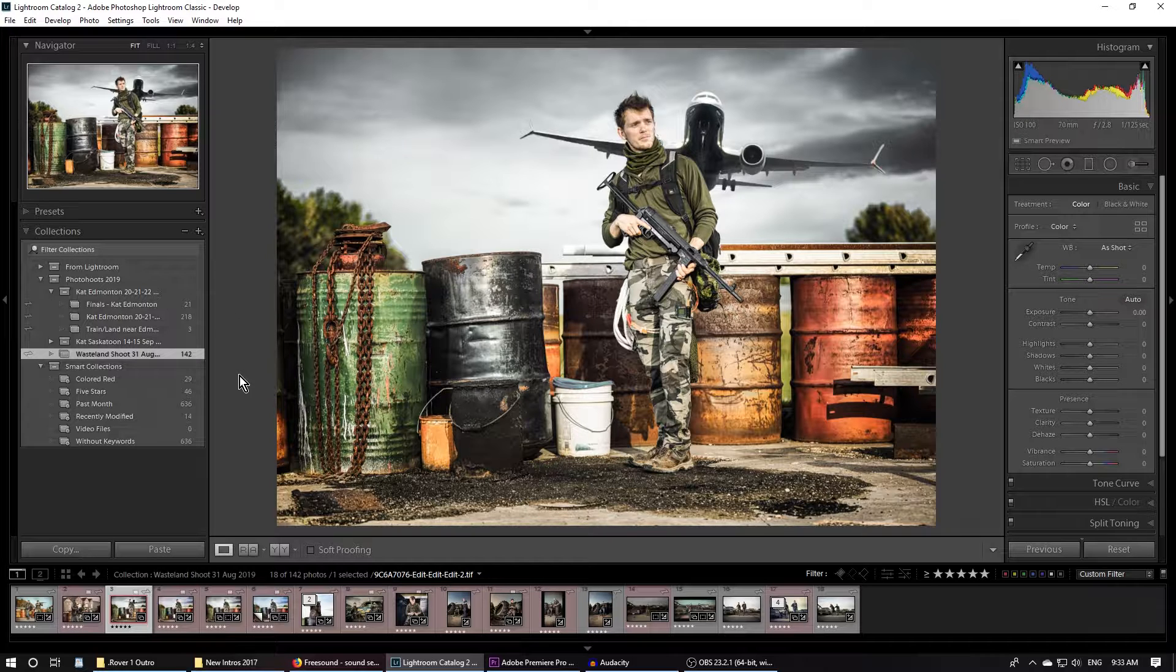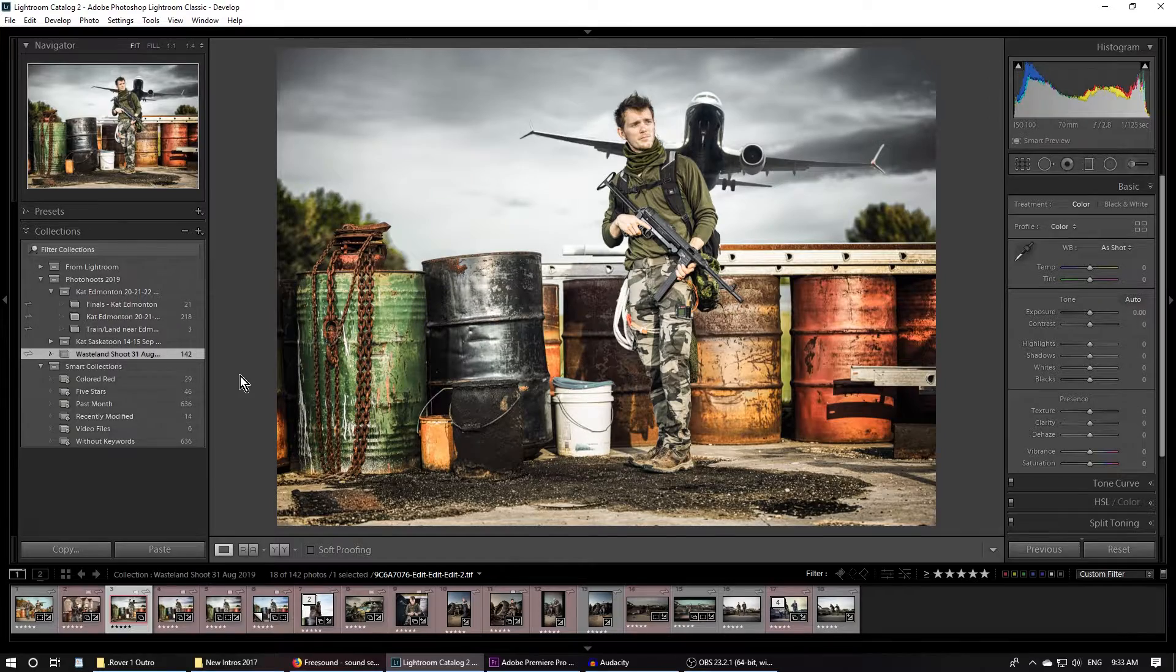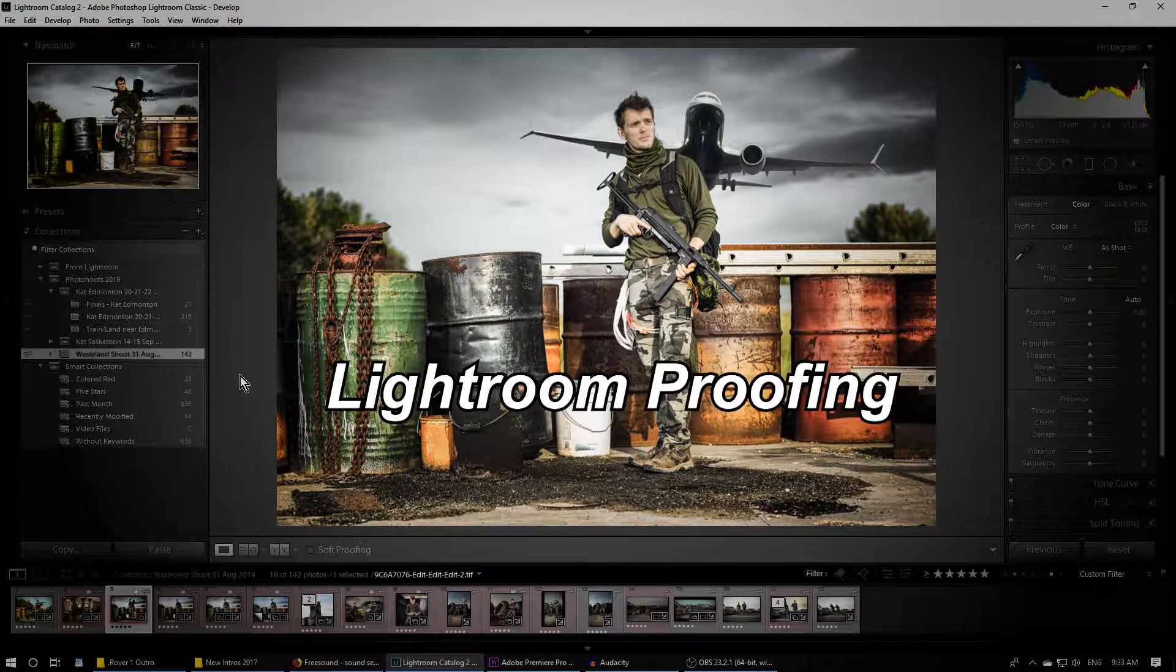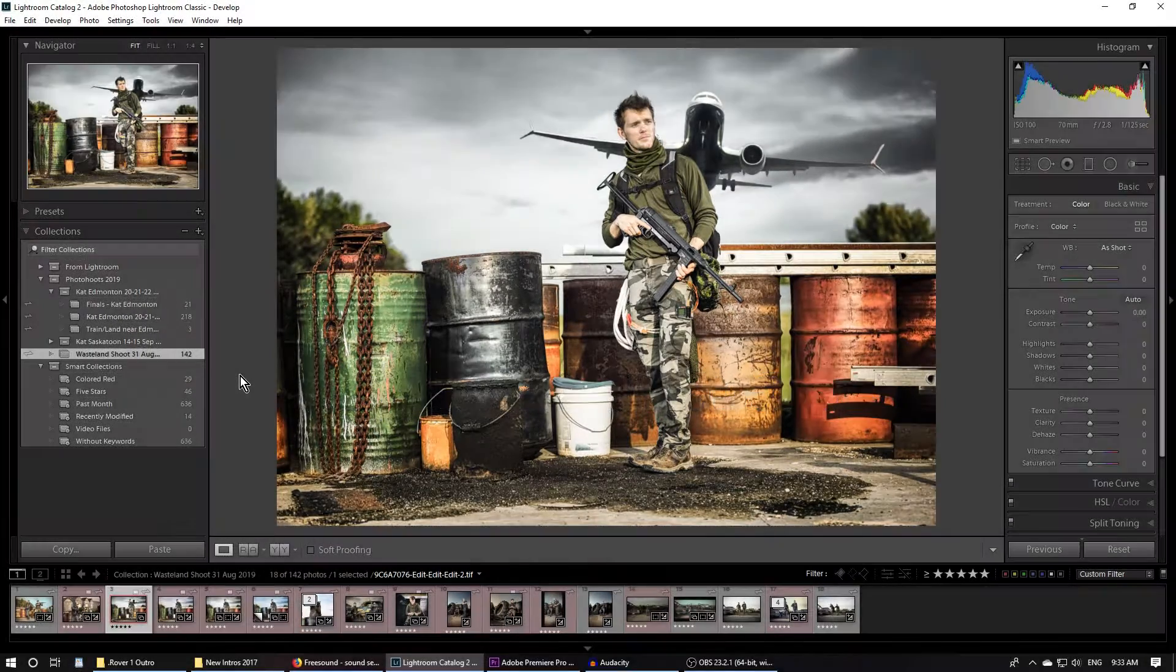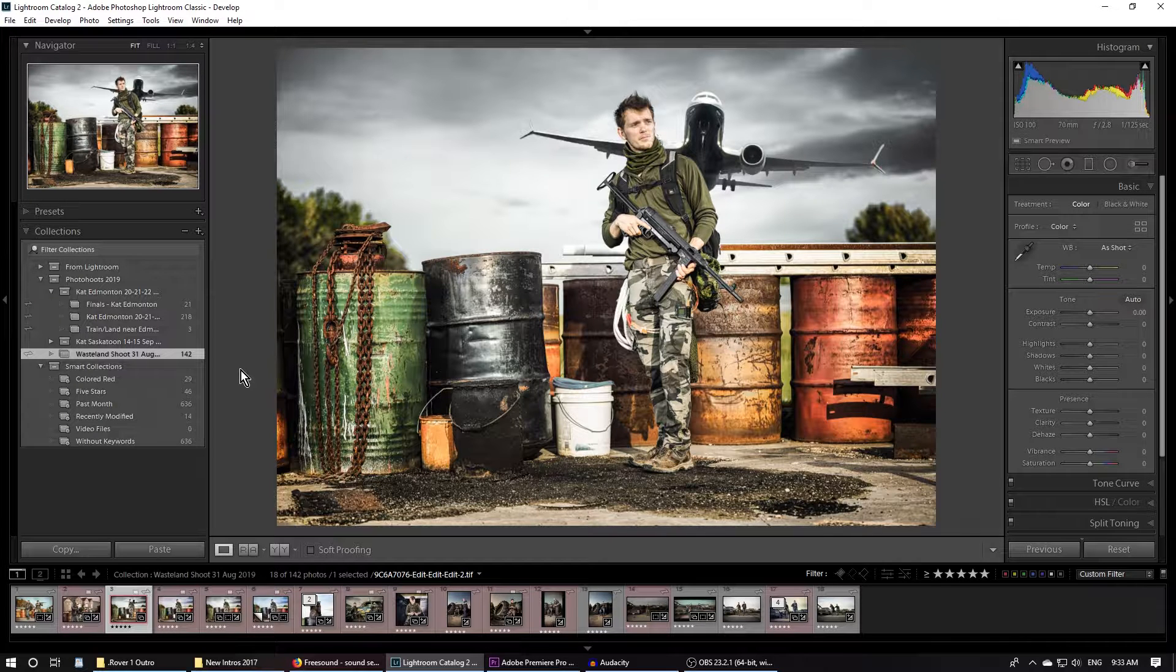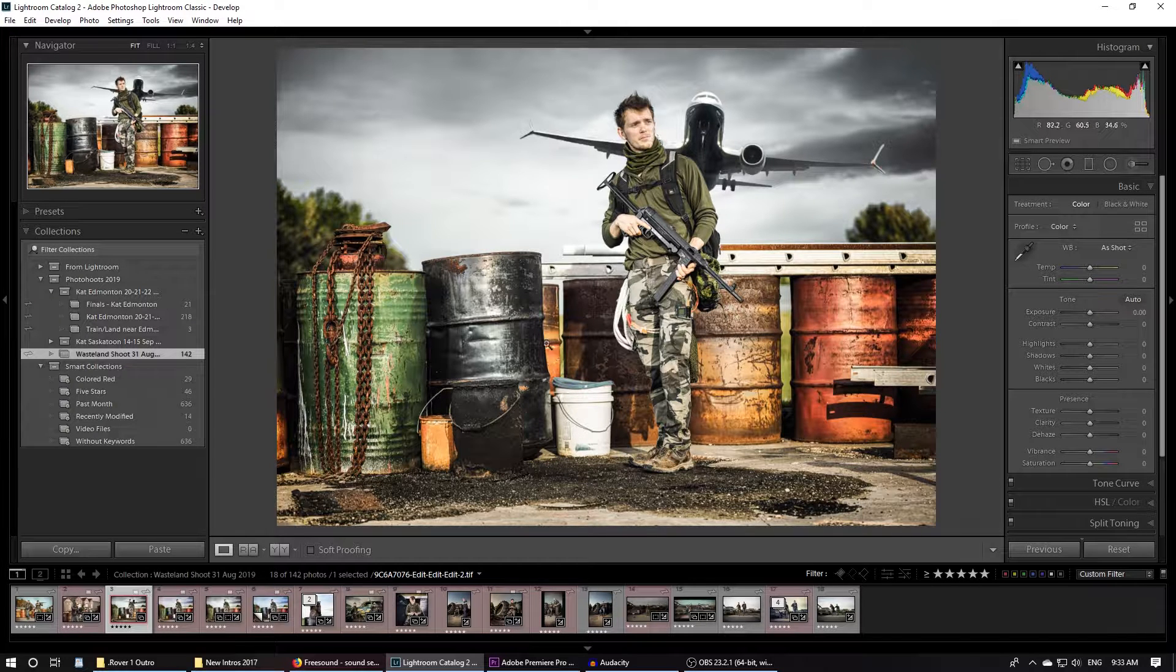You know when you want to do Lightroom proofing, when you have a client or someone you took a picture of and you took 100 photos and you want them to be able to pick 10 photos so that you can edit them. Well, there's a really easy way to do that and it's called Lightroom proofing. Now, it can be hard to figure out because you can't do it within Lightroom itself, or at least I can't.